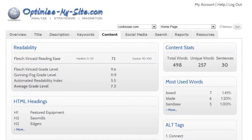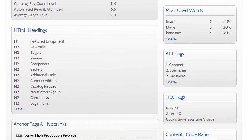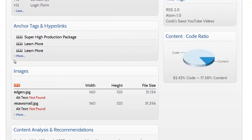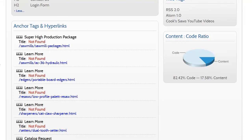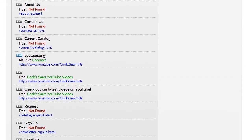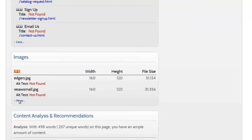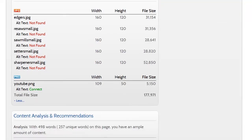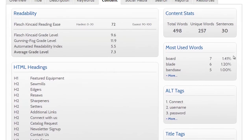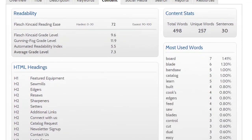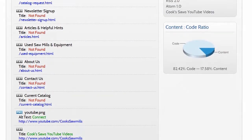Make certain your pages are readable with the reading ease and grade level indexes. You'll also see the content statistics: total words, unique words and sentences. HTML headings are broken out so you can see the titles as well as the hierarchy. An often overlooked but exceptional opportunity are the anchor tags and hyperlinks. Titles and alt text are often neglected by developers when adding links and images, and they can include alt text which provides additional ways to optimize your pages for search engines. You can also see the most used words on the page, including the count and percent, and the content to code ratio gives another glimpse to what's under the hood.